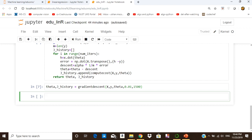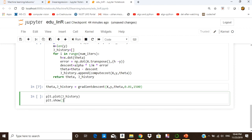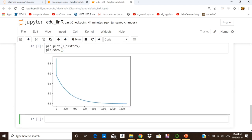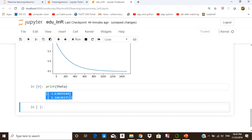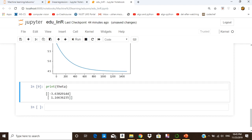We plot j_history using plt.plot and plt.show, and we can see in the graph that the value of cost decreases with the number of iterations on the x-axis. We also print the value of theta to see the optimized parameters — the best value of theta that gives us the minimum loss.